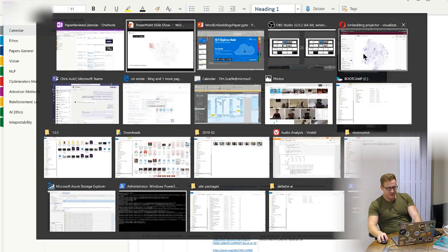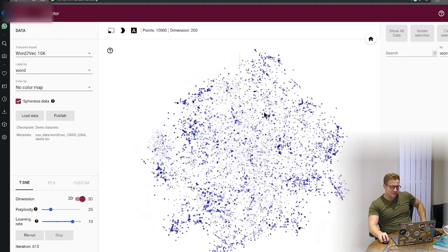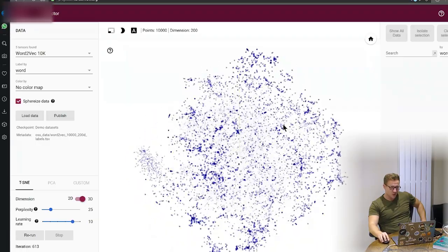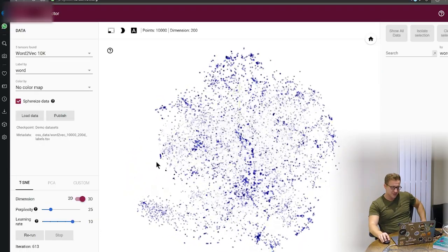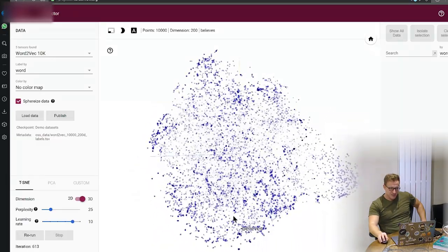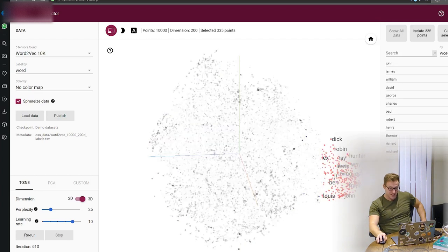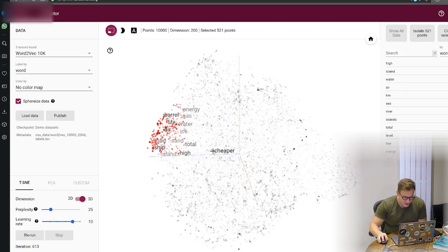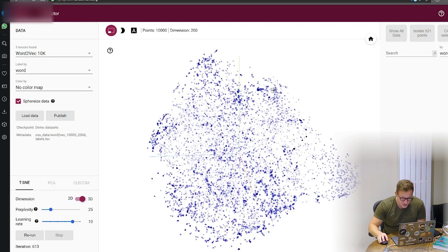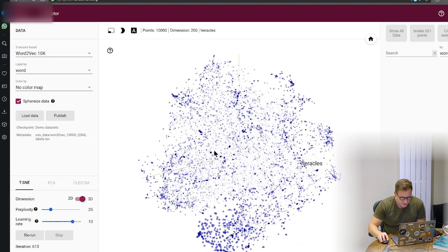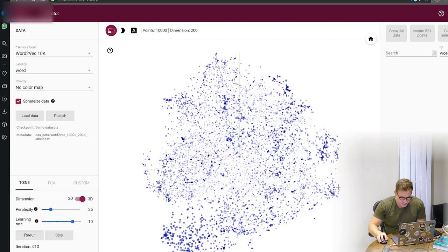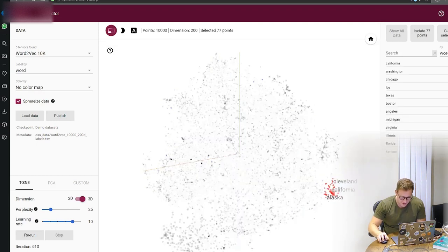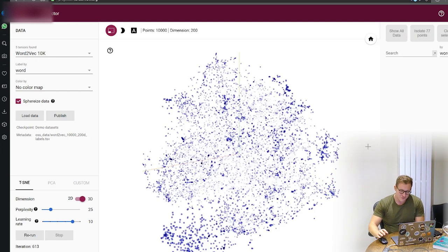I'm going to give you a quick demo of this site. I've loaded in the Word2Vec 10K corpus and run t-SNE for about 613 iterations, and you can see all these beautiful clusters forming. I can do a band-box select — for example, here we have the first names, which is really interesting. Over here we have things like sand, air, fire, road, ship. And down there — Cleveland, California, Alaska — these look like places in America. Really, really interesting.